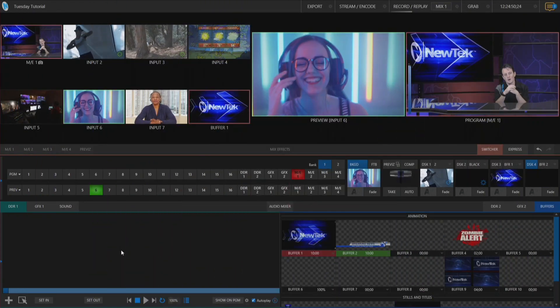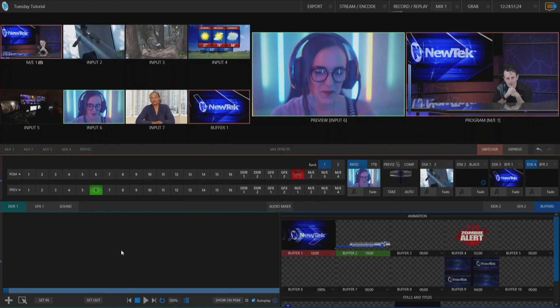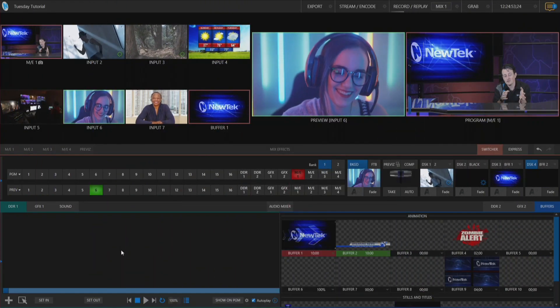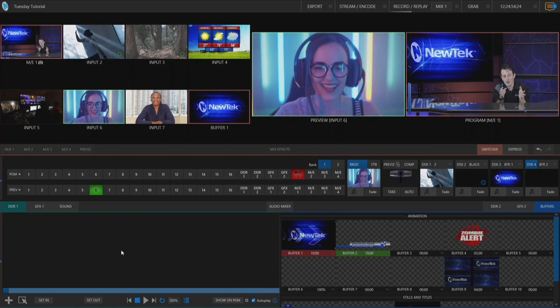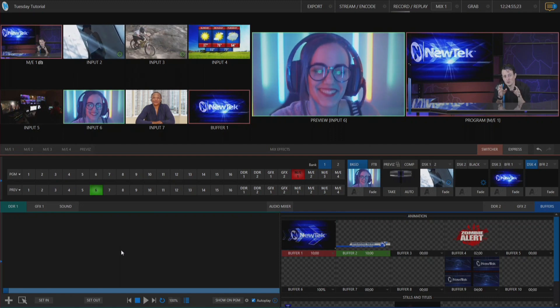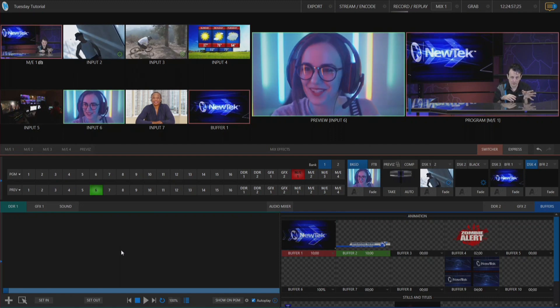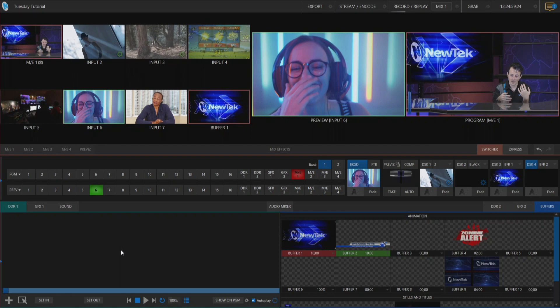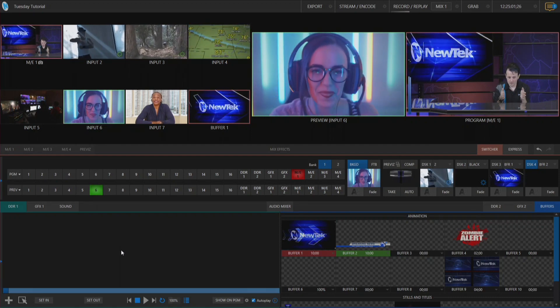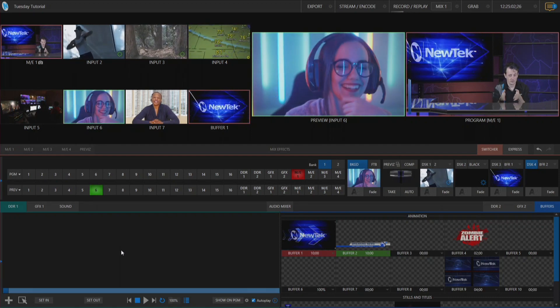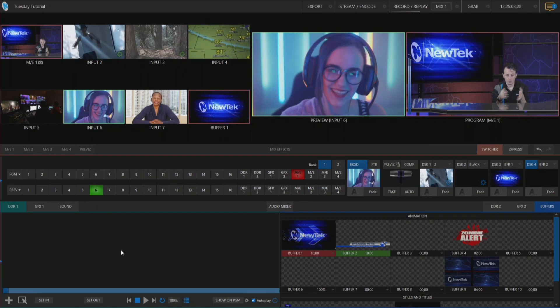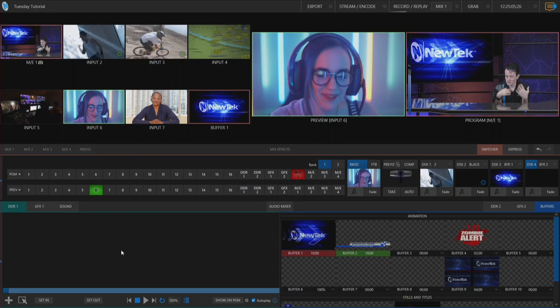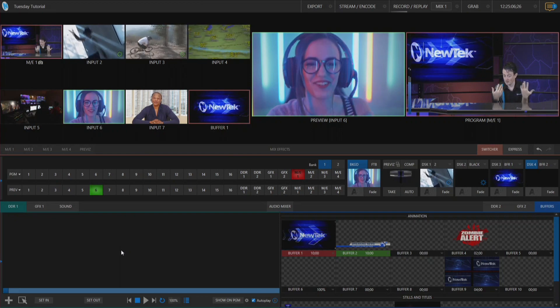All right so here we are in the TriCaster TC1 interface and the first thing that I want to show is where you can go to rename your inputs because whenever you're doing a live broadcast you're looking through all these inputs here and then you have to remember which is my shot that Richard Evans is in.